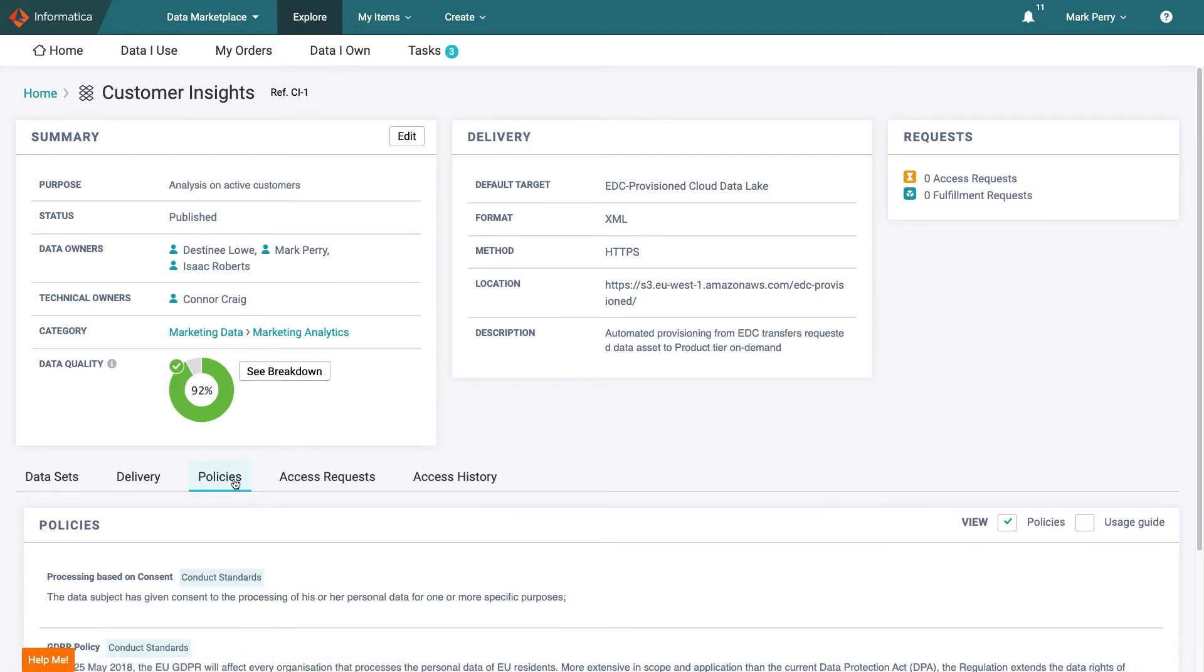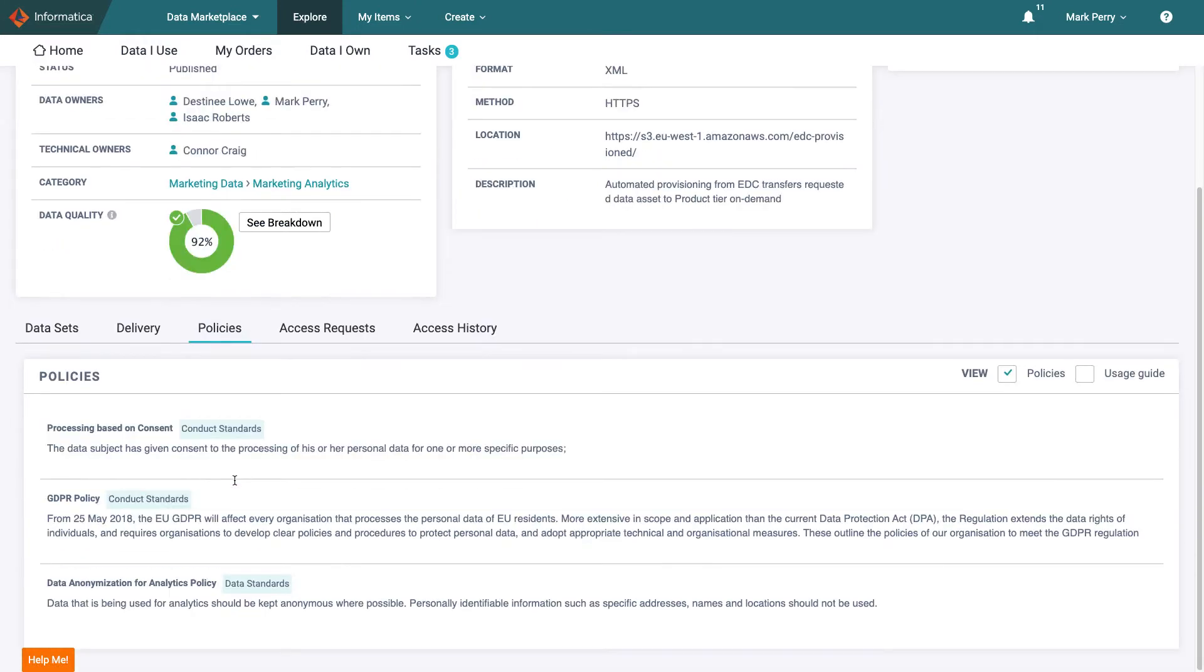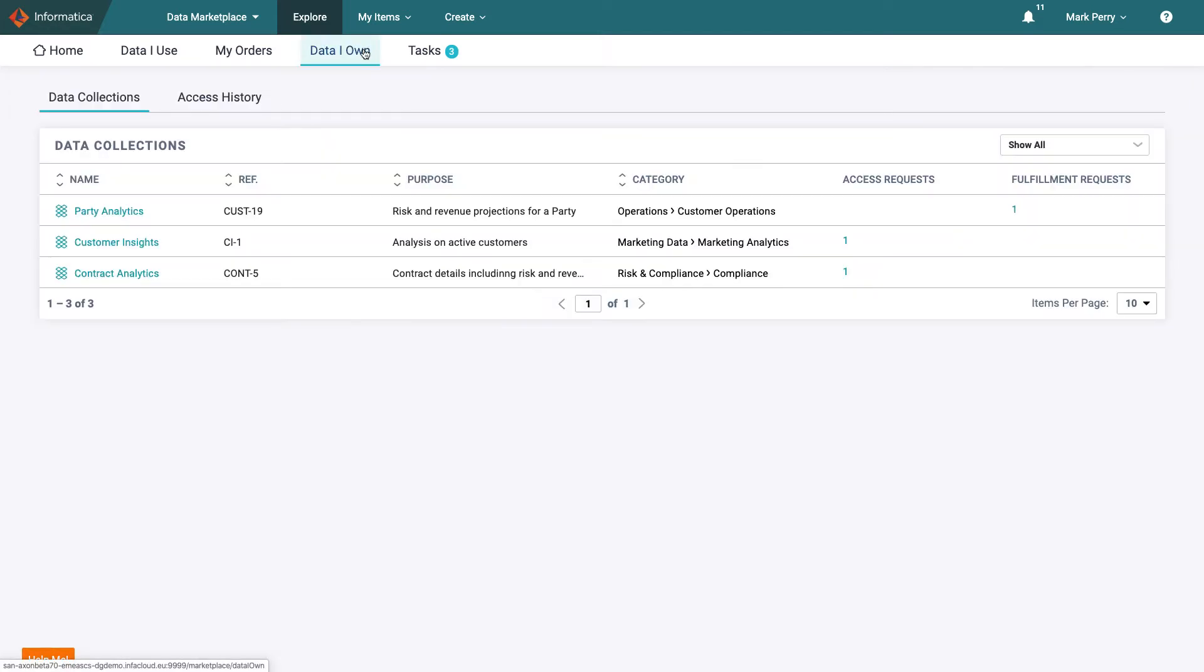Happy with the provisioning setup he turns to the related policies. The policies related to the use of the data seem to be in order so all in all Mark is happy that this data set is ready for consumption and turns to his other responsibilities as a data owner.